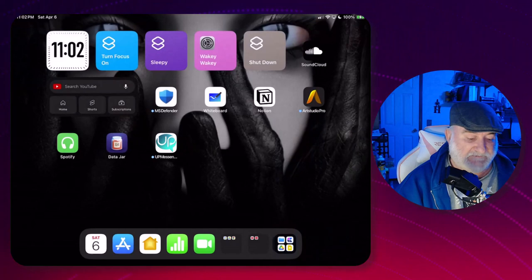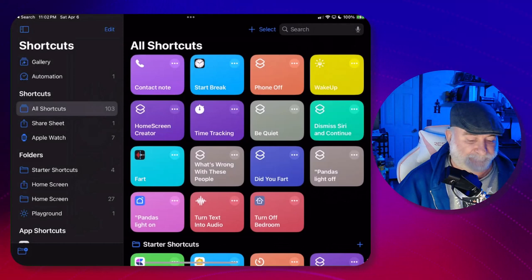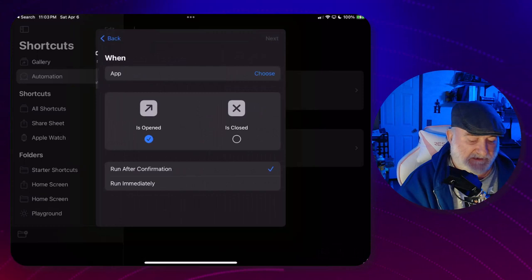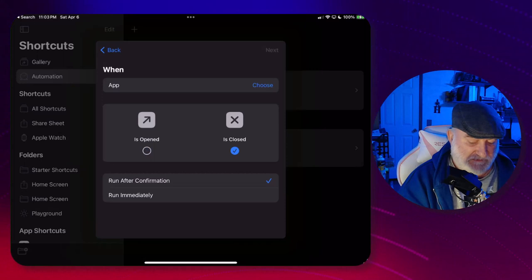Let's turn on Shortcuts once again. We're going to go up in Automations, we'll click on that one again, we're going to start the same process. Choose App, and this time where it says 'Opened' we're going to move it over to 'Is Closed', uncheck 'Is Opened', run immediately, choose App, and again search for YouTube, click Done, click Next.